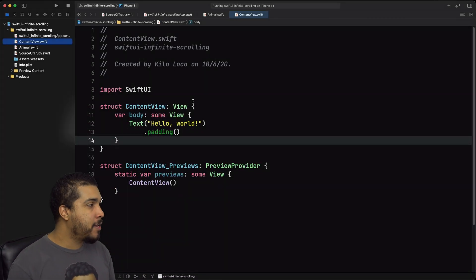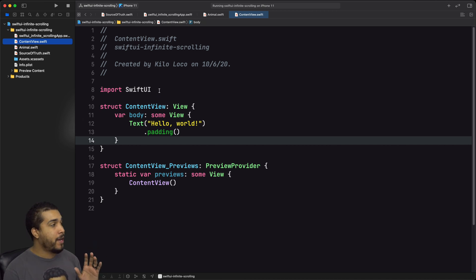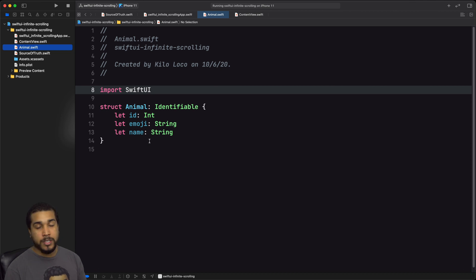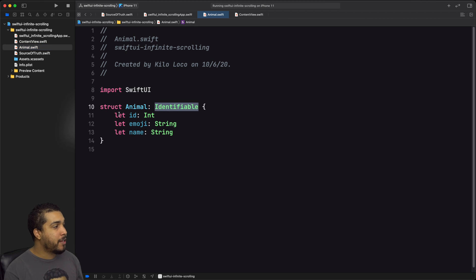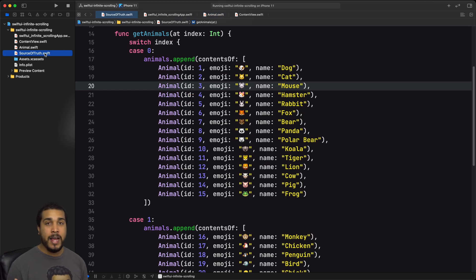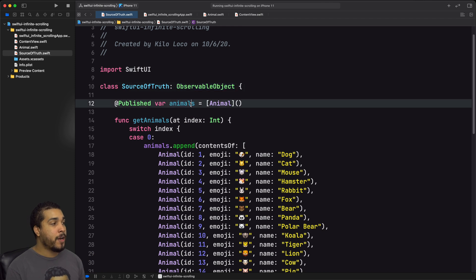Let's go ahead and jump right in. As you can see, nothing too crazy going on in the project. We have our typical starter SwiftUI project with our content view and the text saying hello world. I did add two files though — my Animal file, which is the type of object I'm going to be displaying on screen, conforming to Identifiable with some straightforward properties. We also have this Source of Truth object, which is our observable object that will keep the state of our animals.